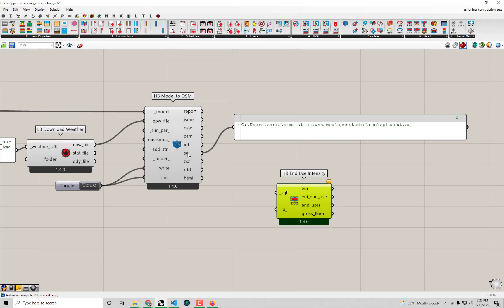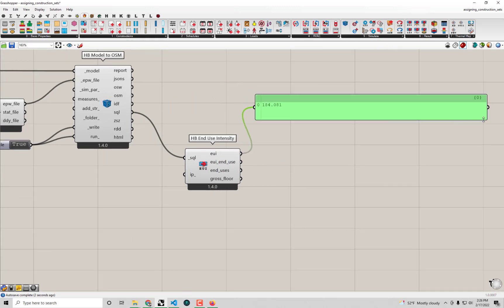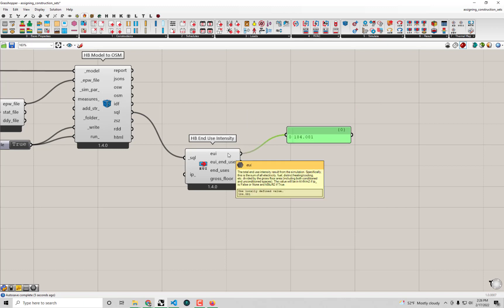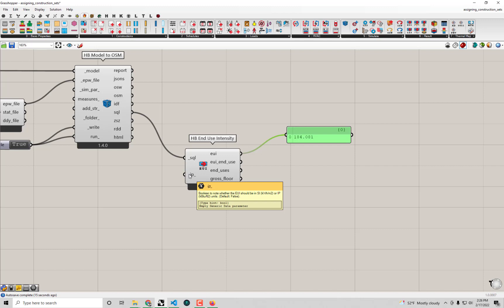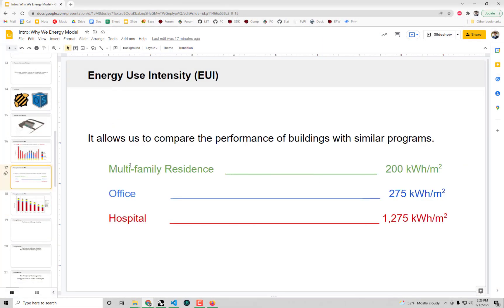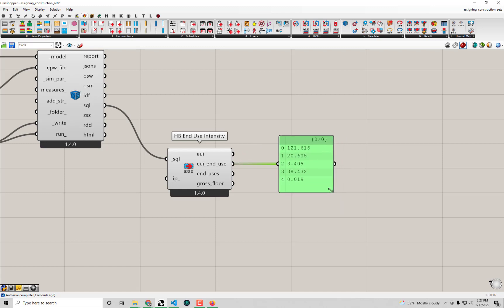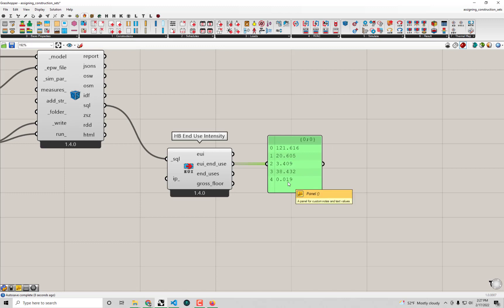I'll connect my SQL file from the single family home simulation to the HB End Use Intensity component. The component runs immediately. We get an EUI output — hovering over the input confirms it's in kilowatt-hours per square meter by default, which can be changed to kBtu per square foot by setting the IP input to true. Our result is about 184 kWh per square meter, which is in line with the typical U.S. residence at around 200 kWh per square meter, giving us confidence our model is on the right track.